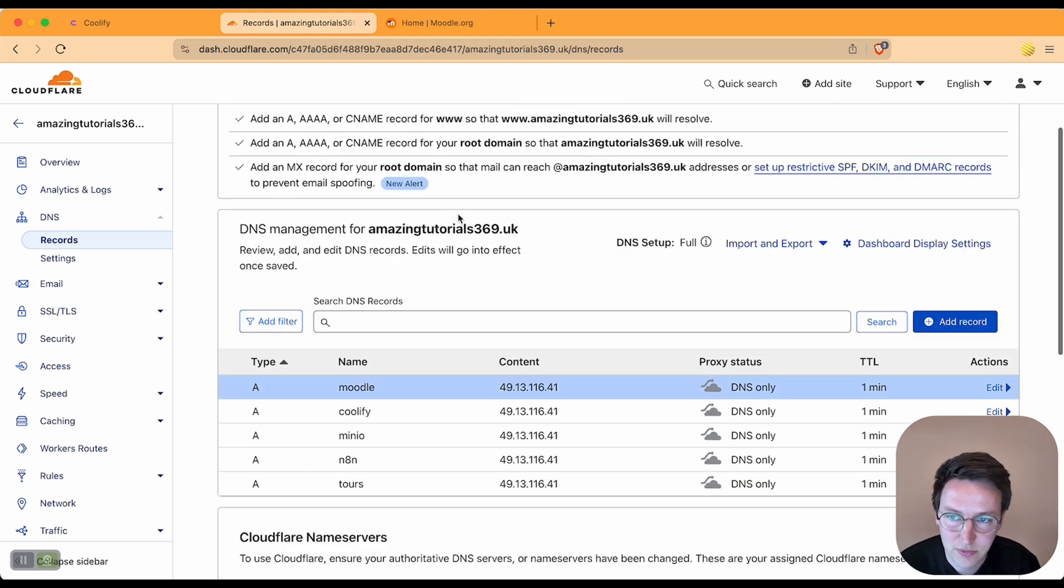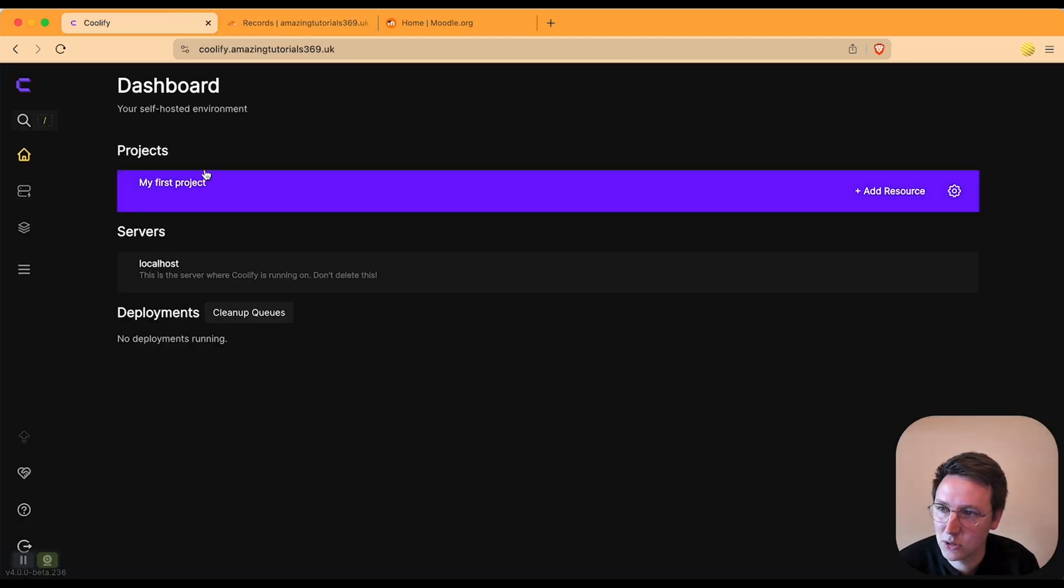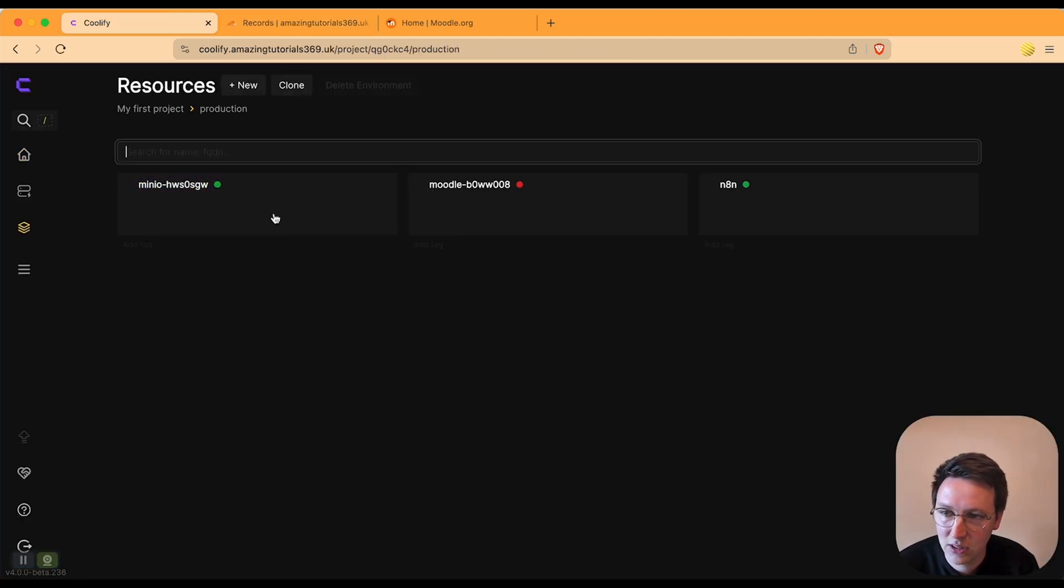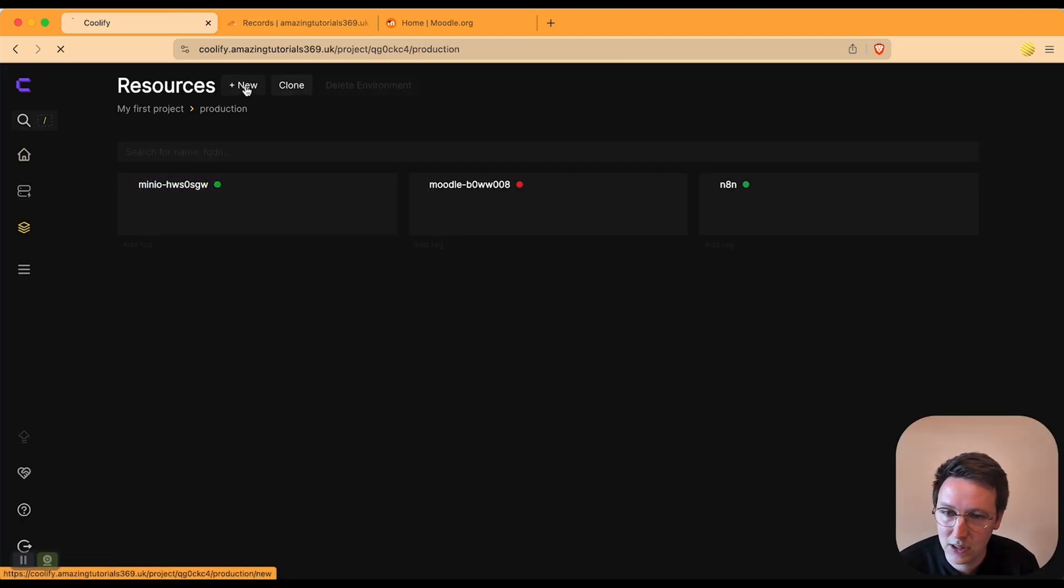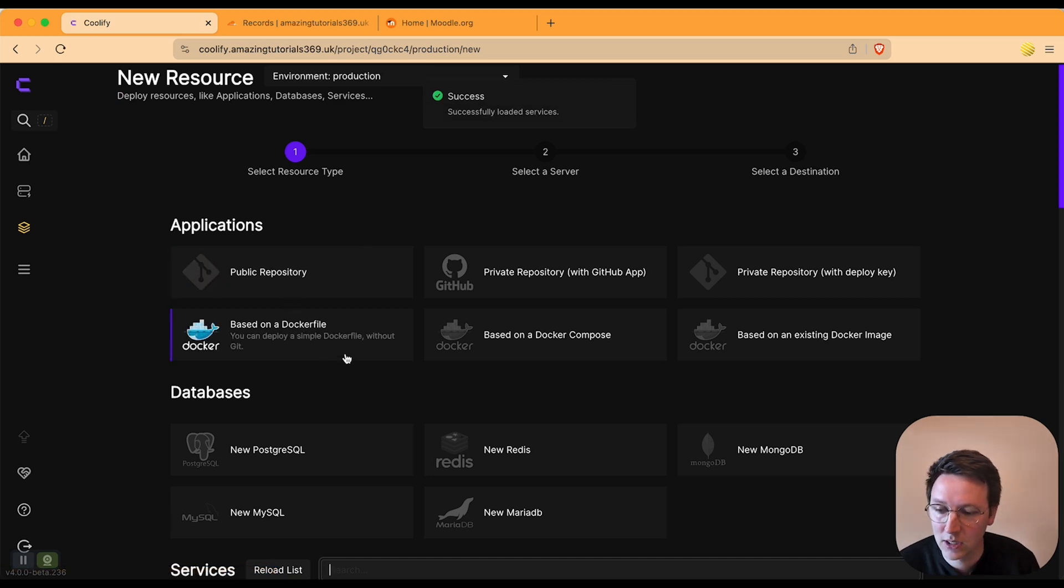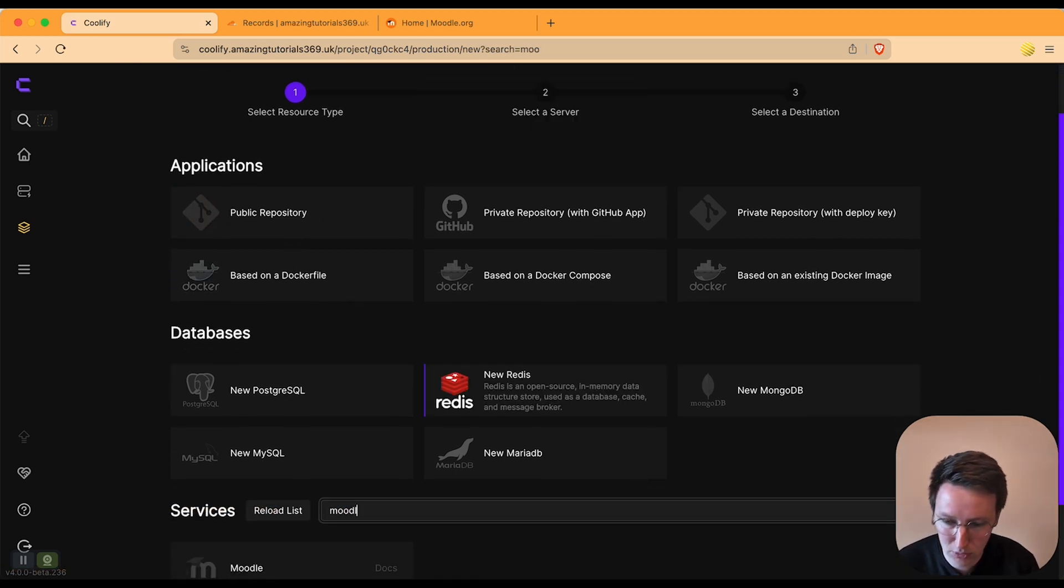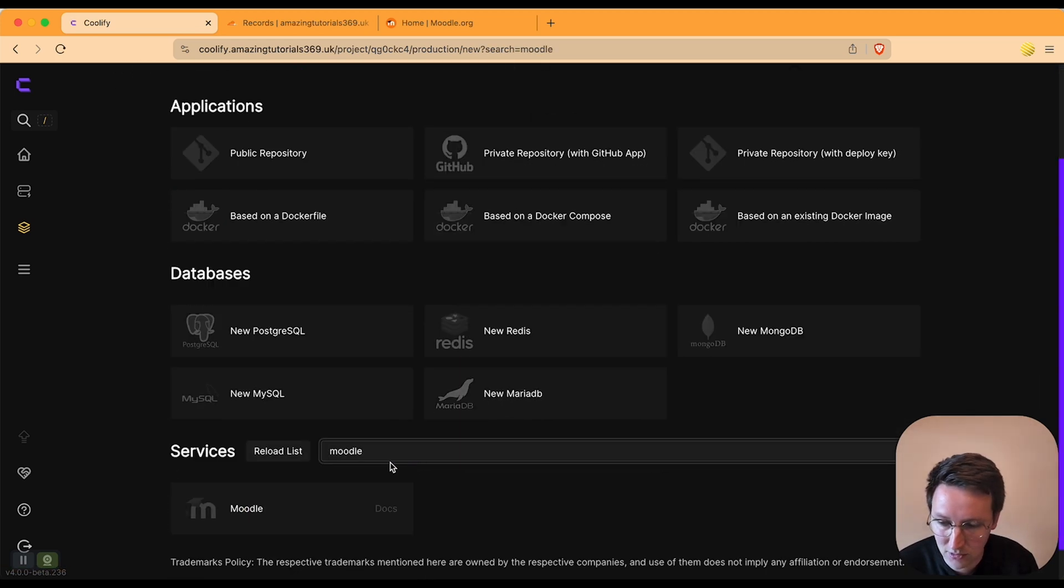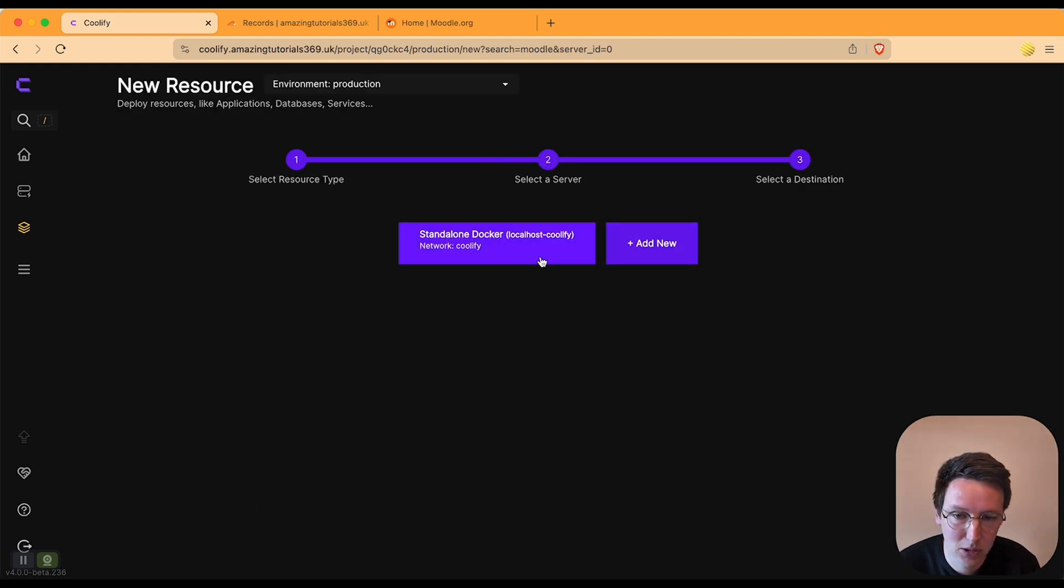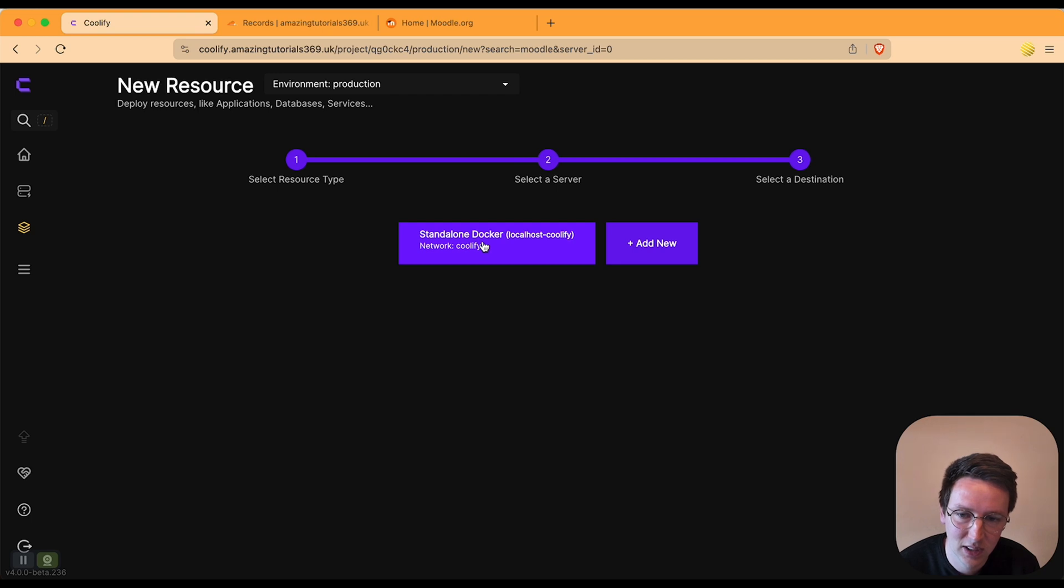So now we go to Coolify, we select the project, add new, and in the services we search for Moodle. Click localhost because I want it to be on the same server as the Coolify instance, standalone Docker.